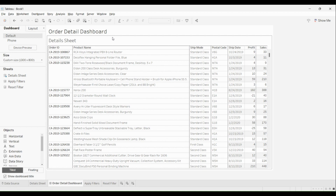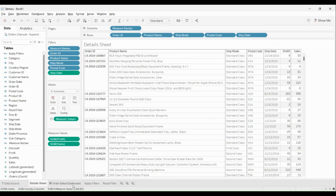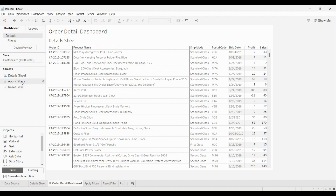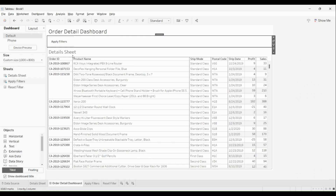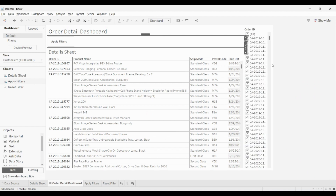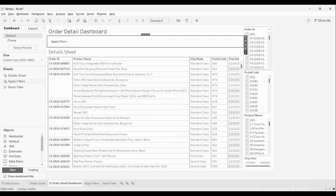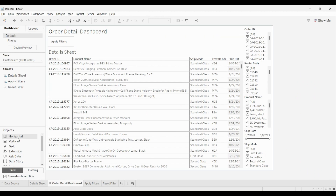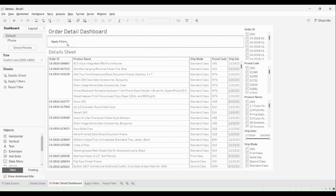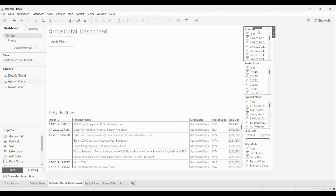I've created these fields. Now I'll go to my dashboard where I've already added the details sheet. I'll bring in the apply filters sheet, hide the title, and the same filters on the detail sheet are there for apply filter as well. I'll bring in all the filters available. I'll bring a horizontal container to make them look good, and get all these things within the horizontal container.